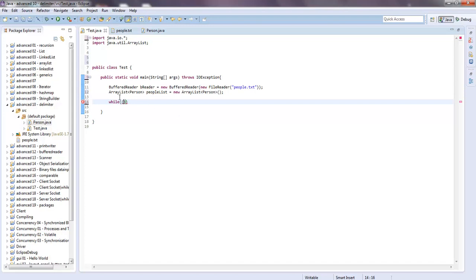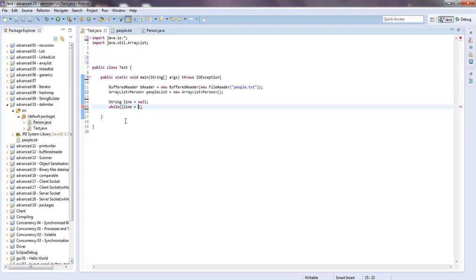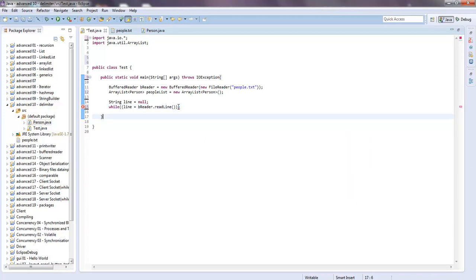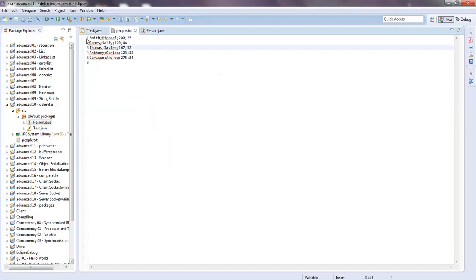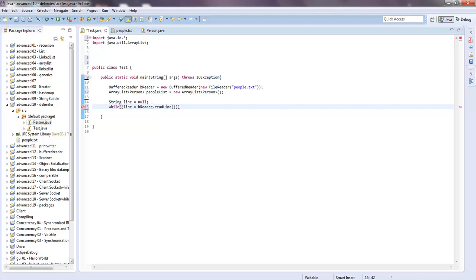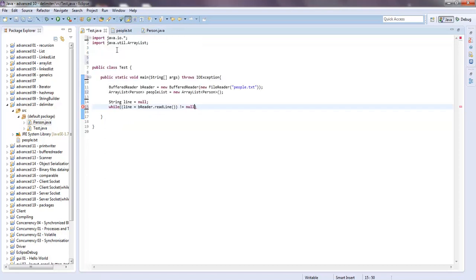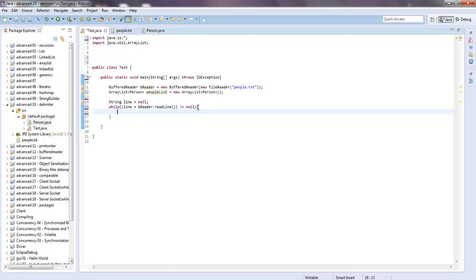What we want to do is create a String called line, set it equal to null for now, and we're going to use that line by setting it equal to breader.readLine(). After the closing parenthesis, say while that does not equal null — meaning as long as the buffered reader is reading a line and it's not null, we stay in the while loop. As soon as it gets to the end of the file, it won't be in the while loop anymore.